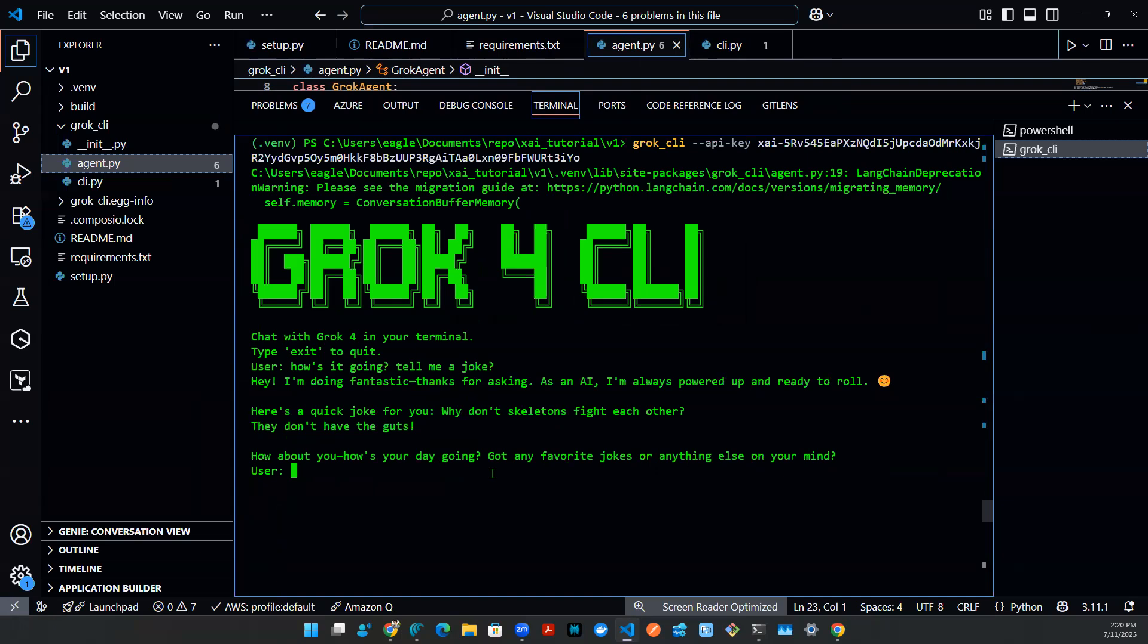And then obviously, I can say, what's the answer of one plus one? Some say two, some say zero. Explain it to me, right? I don't know how hard of a question it is, should not be that hard. But let's see what grok four is going to tell us.